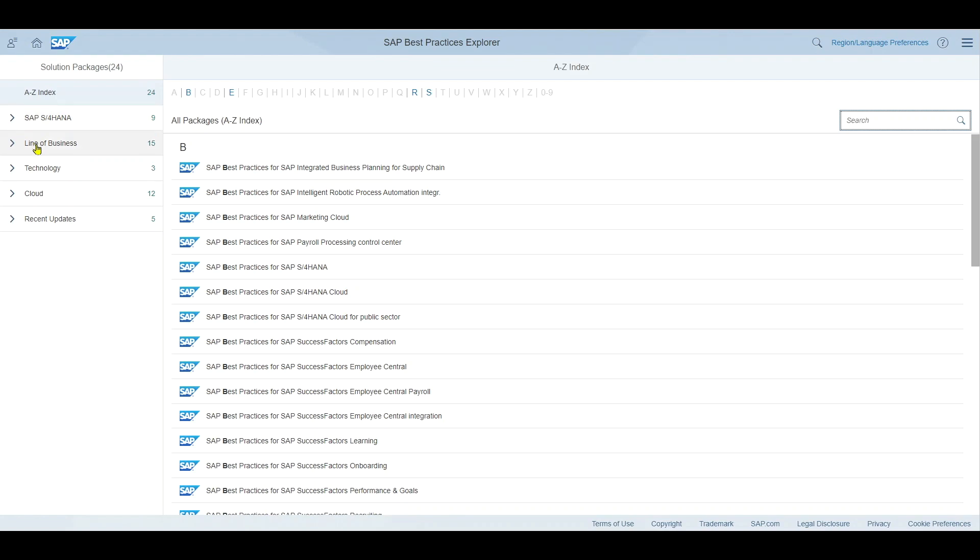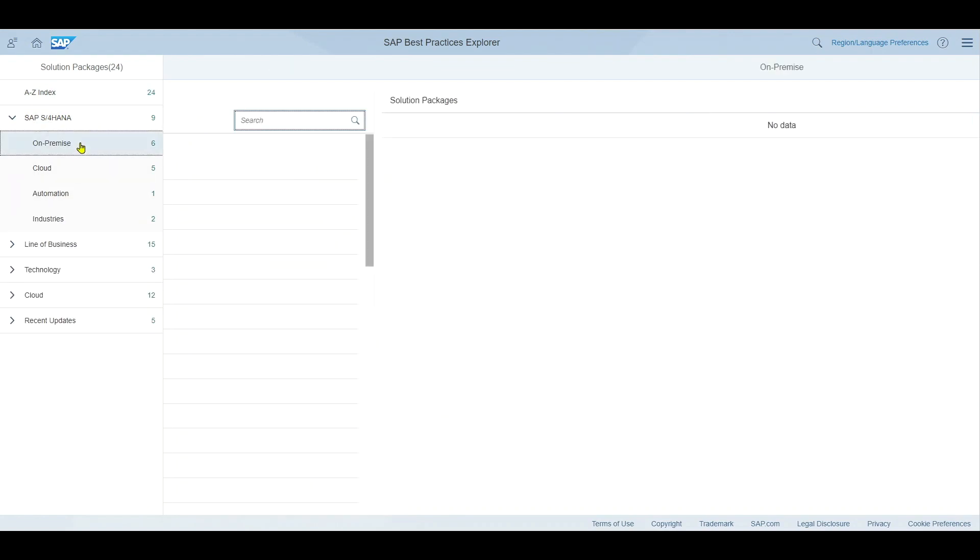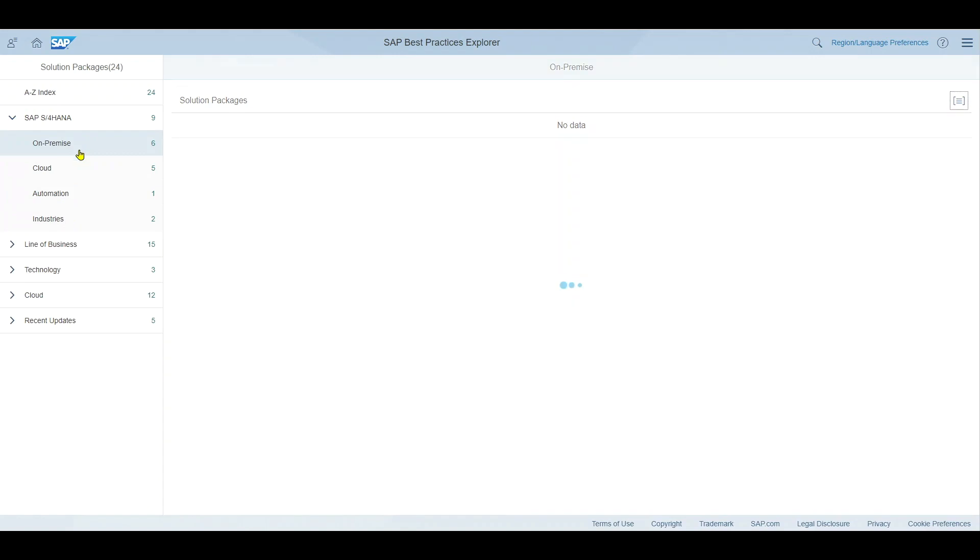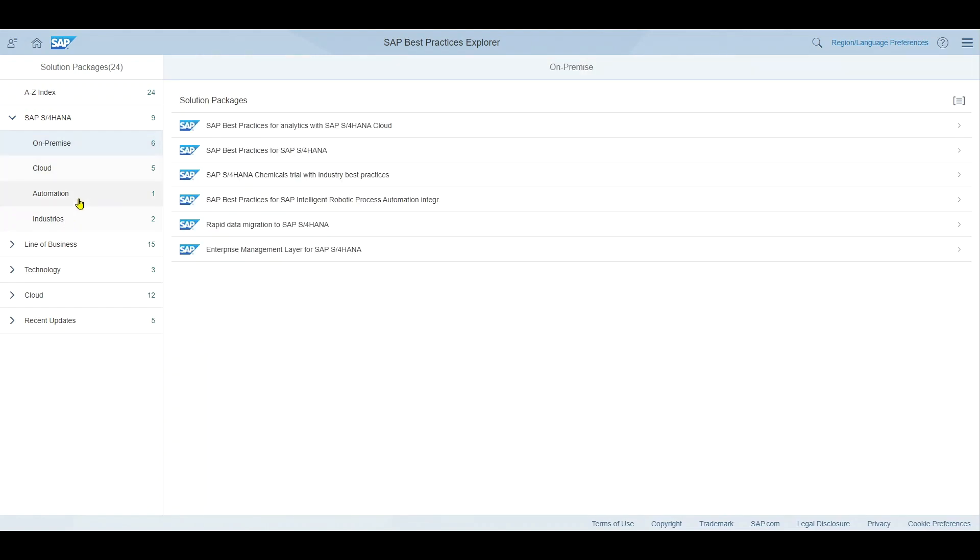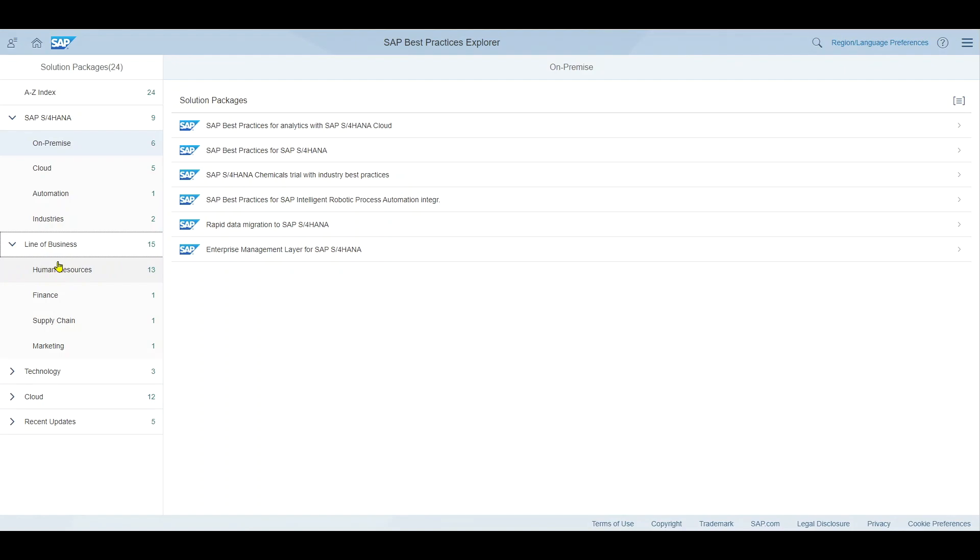We can even filter. For instance you can see SAP S4 HANA. We can filter for on-premise versions, cloud, automation and also for industry specific best practices. Further down you can even see a filter for line of businesses. We will see this in a minute.